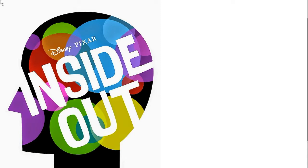Next, it pretty much just goes in to explain all the different islands in Riley's mind, like her hockey island, the family island, and all that other stuff. And then it talks about her core memories, which is pretty much memories that she's had.